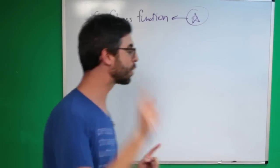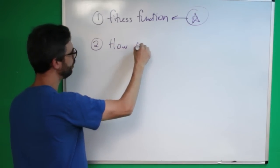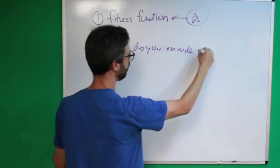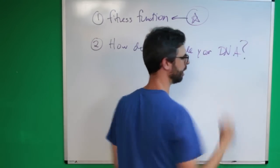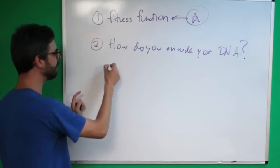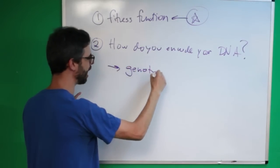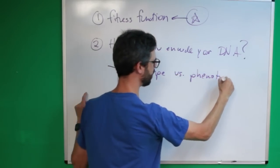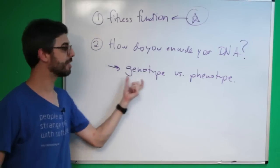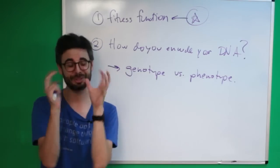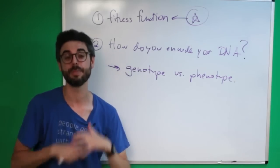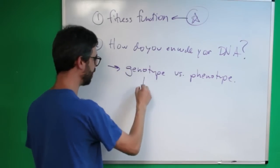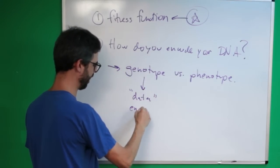The other key thing is I'm going to say how do you encode your DNA? This is really really key and what this brings up is this idea of genotype versus phenotype. This is a key concept from genetics that we can kind of have a very simplistic view of here in the genetic algorithm that we're working with.